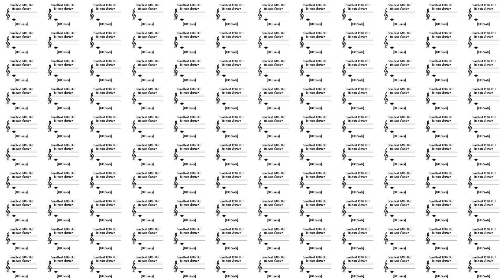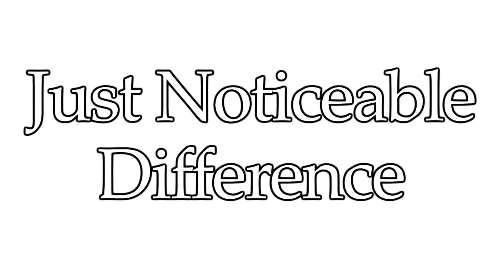In psychology and biology, this concept is known as the just-noticeable difference, or JND.